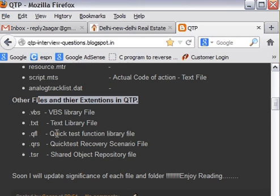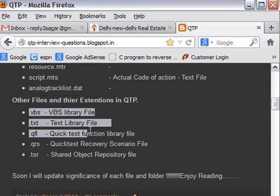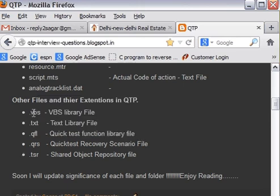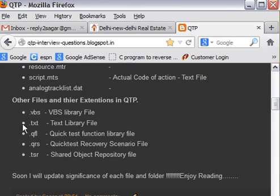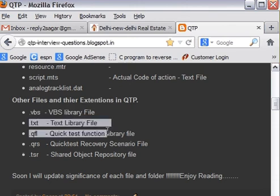QFL is again quicktest functional library file. Now it is up to your choice which extension you want to use. If you use VBS, then you get extra advantages. You can check the syntax by double-clicking on the file, or you can include that file using execute file statement. With the .txt and QFL extension, you cannot do that.